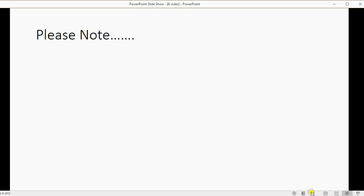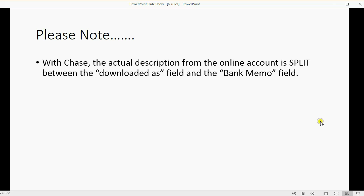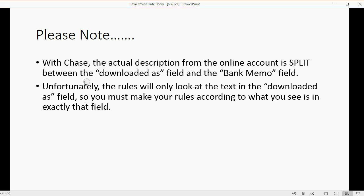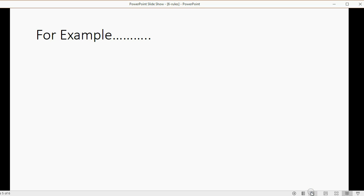For those of you who like to take formal notes, with Chase the actual description from the online account is split between the downloaded as field and the bank memo field. Unfortunately, the rules will only look at the text in the downloaded as field. So you must make your rules according to what you see exactly in this field.